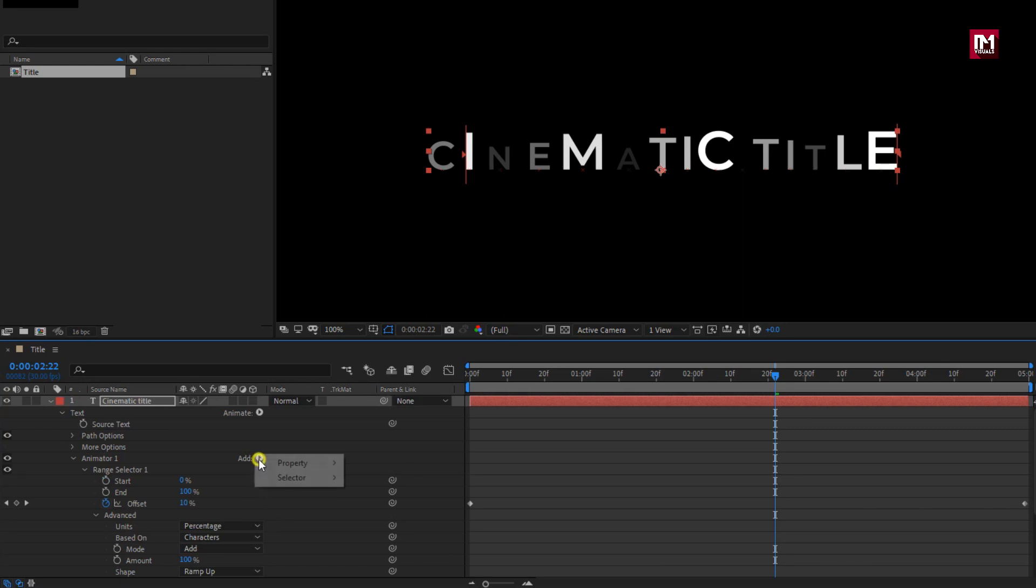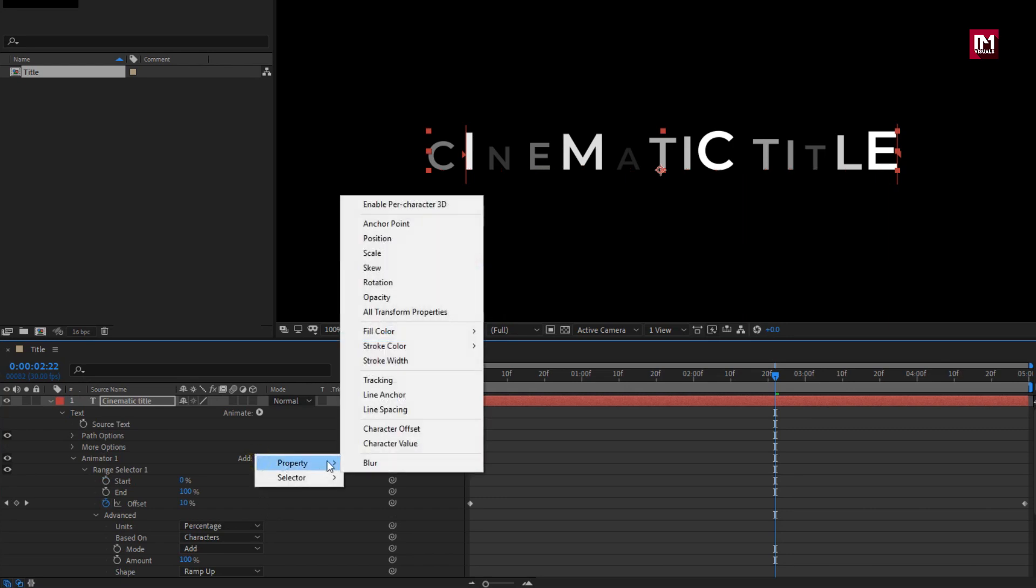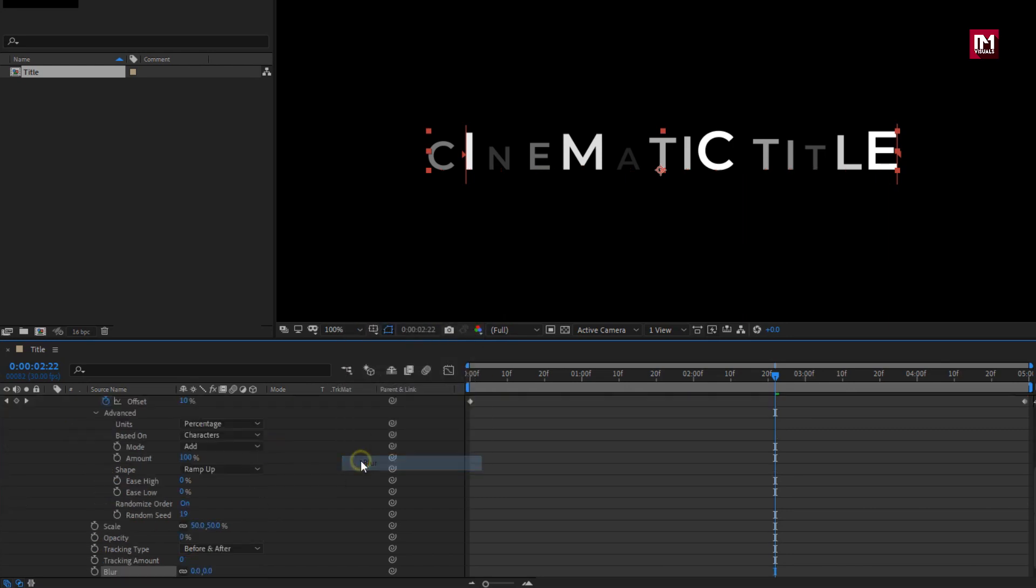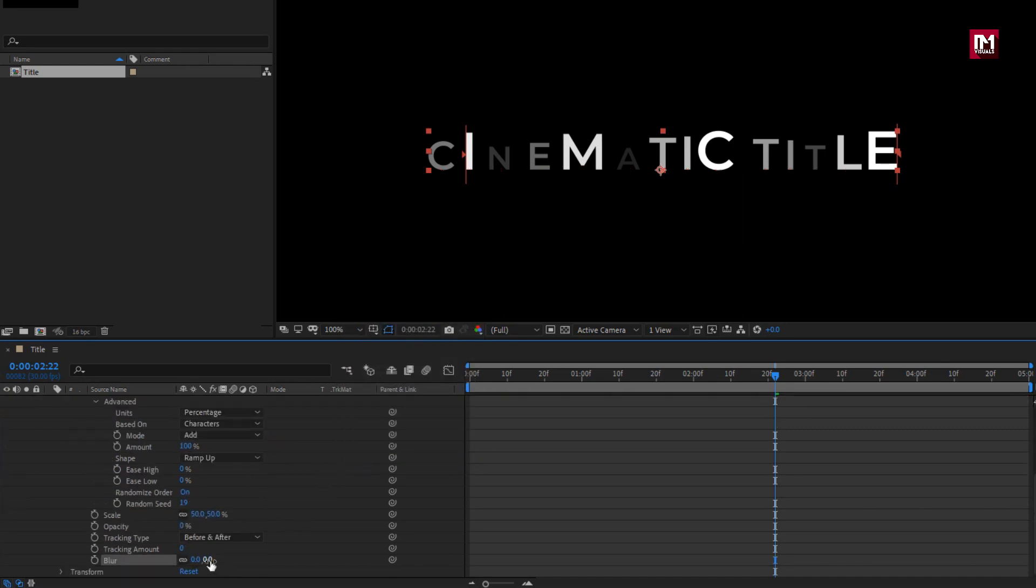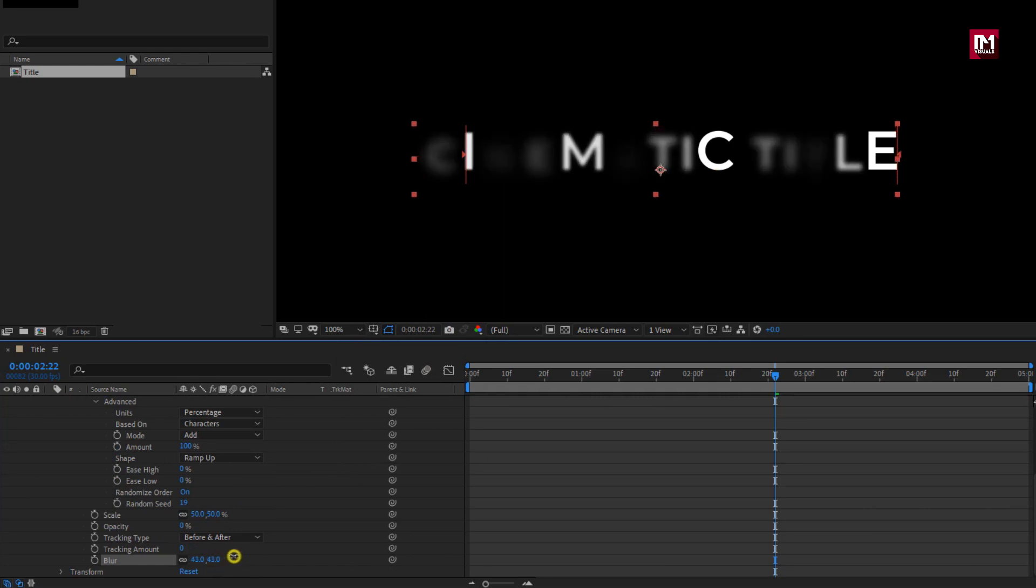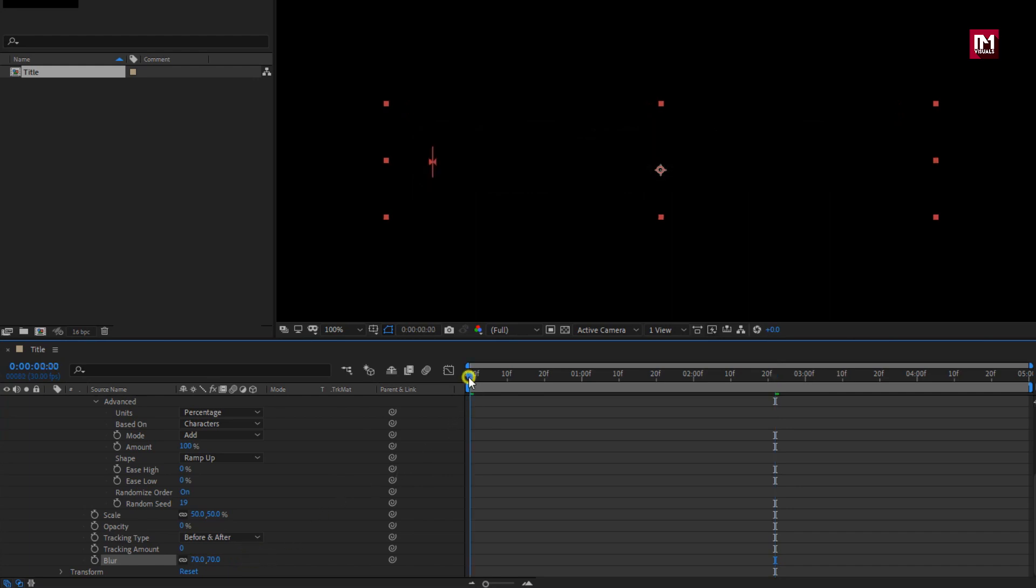In add, from property, select blur. Change blur value to near about 70. Now you can see the preview.